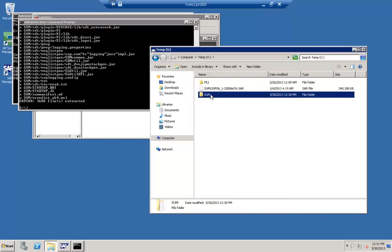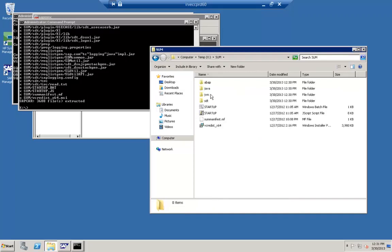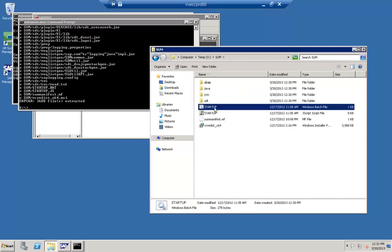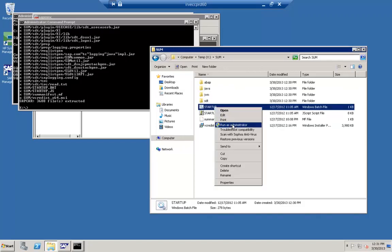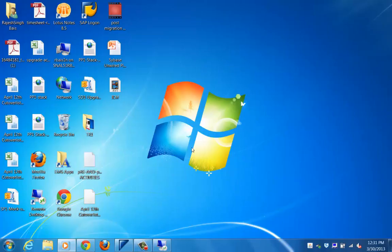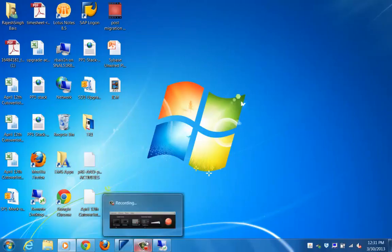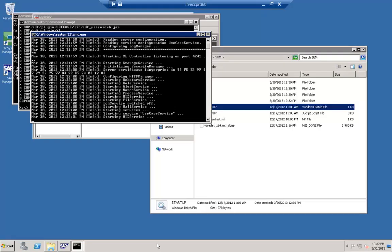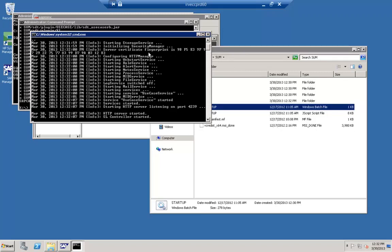This tool has been available since 2011 and is part of the Software Logistics Toolset 1.1. You can find and download it using the Software Optimizer download list. The current version as of now is SP07.